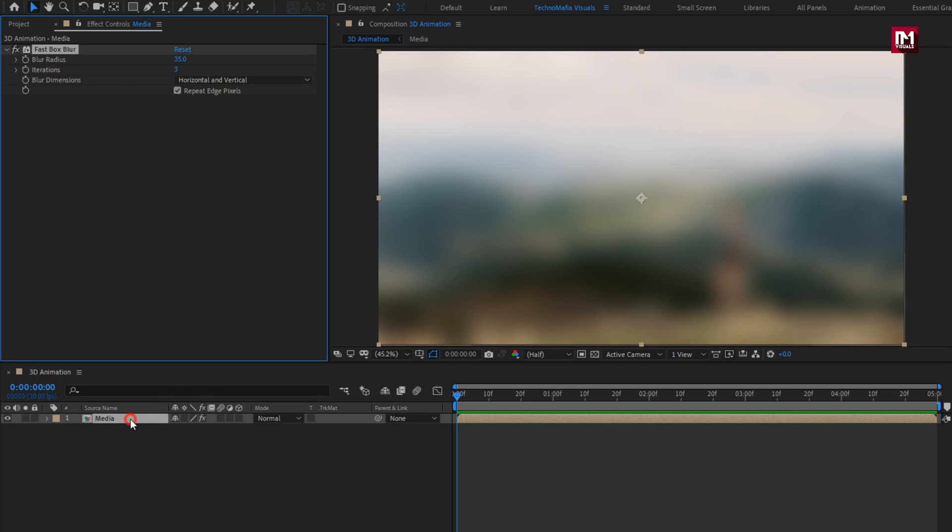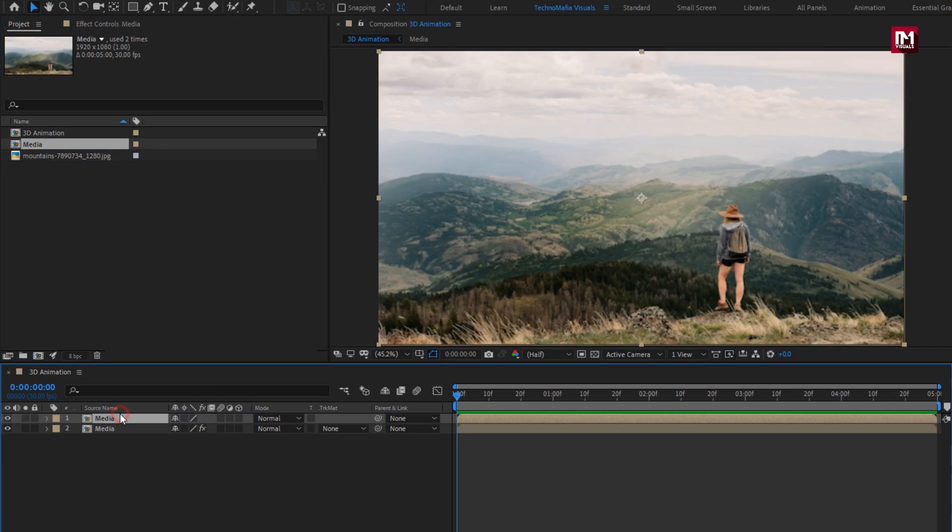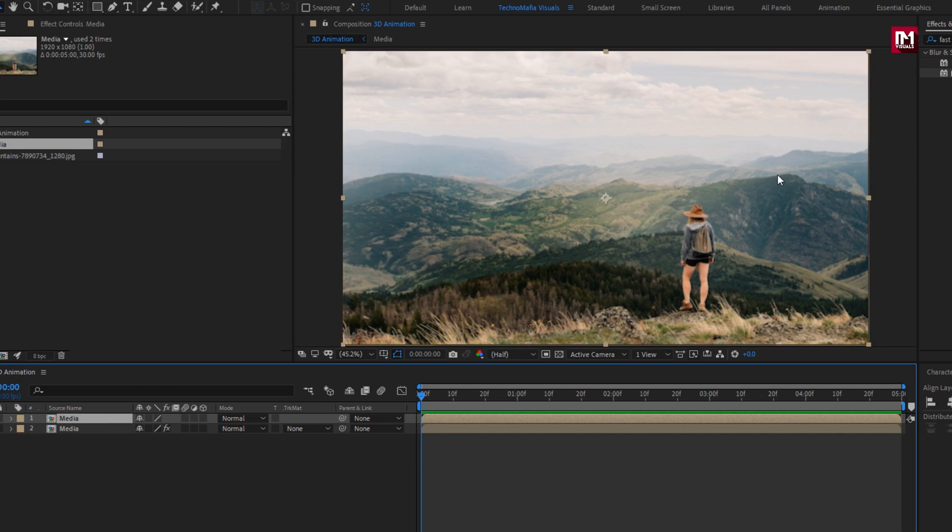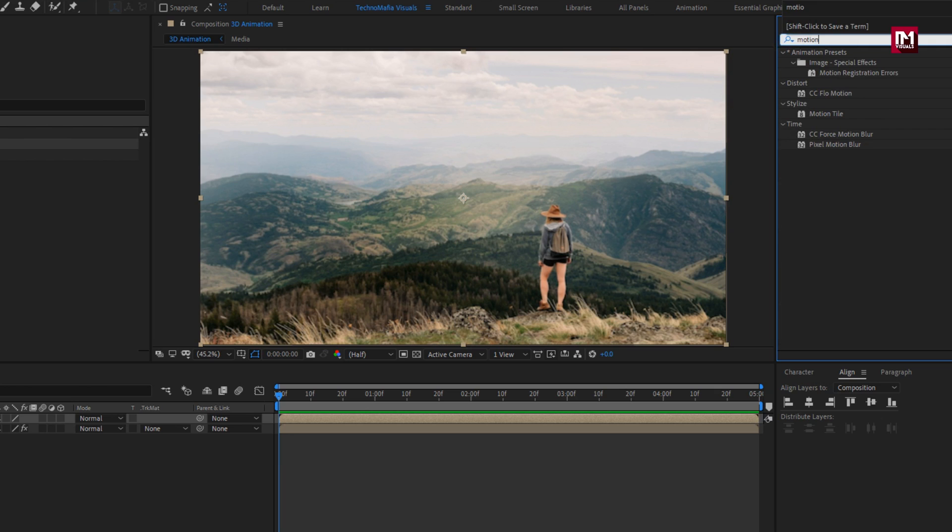Now from project panel, we will add the created media composition to the timeline. Let's hide the below media composition. For above media composition, in effects and preset, search for motion tile. Add it to the media composition.